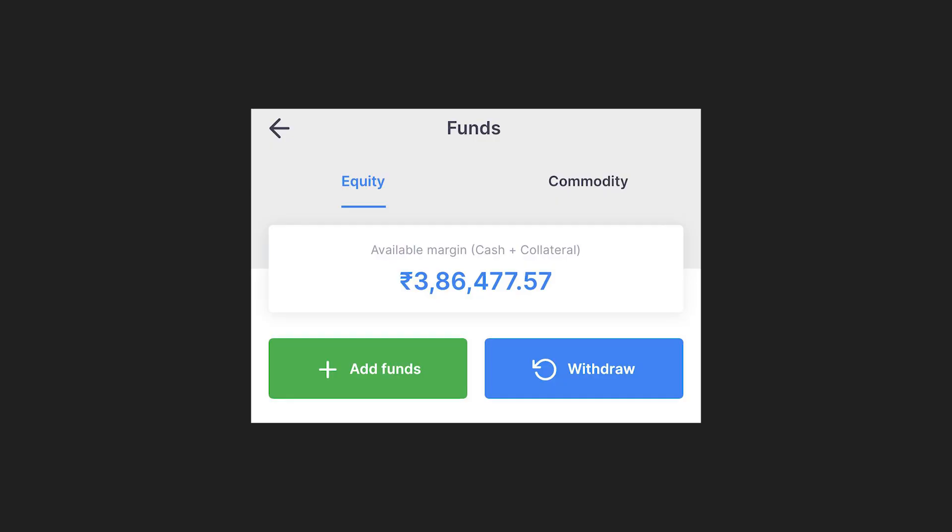Next up is margin. Margin is the amount of money that you have to have in your trading account in order to buy an X amount of shares in a particular company. So depending on the number of shares that you wish to buy, the margin also increases.